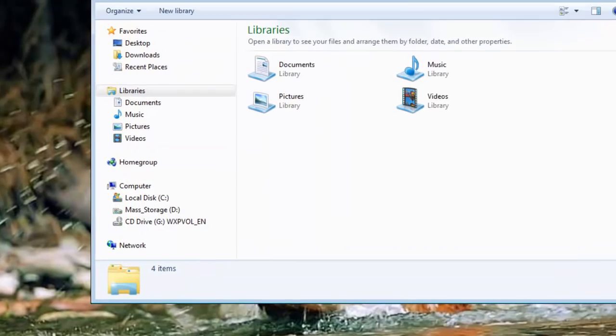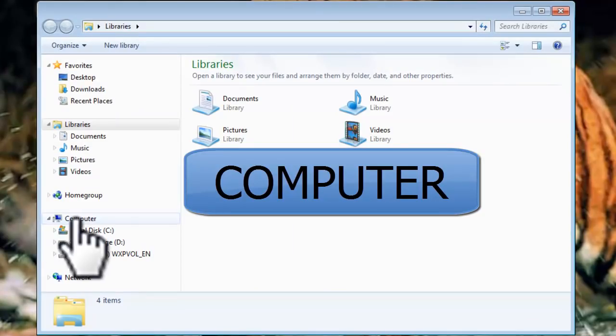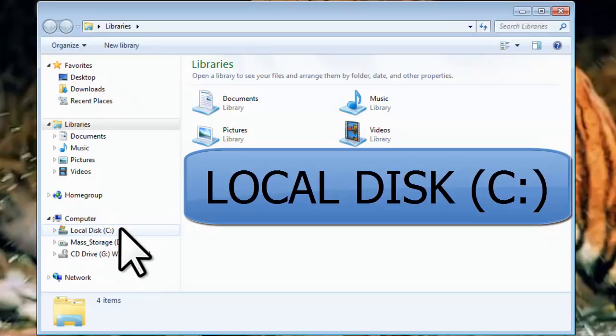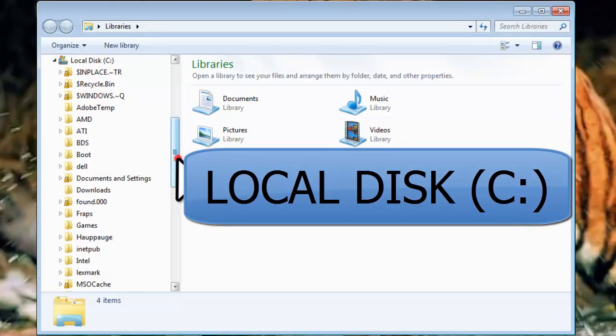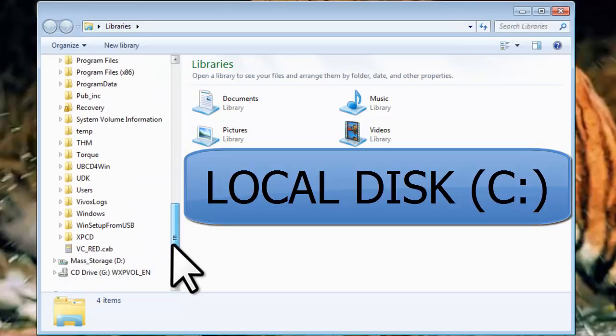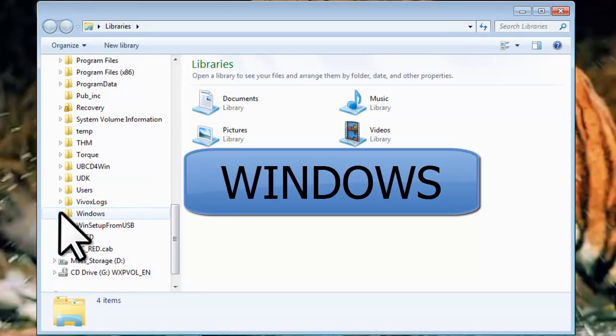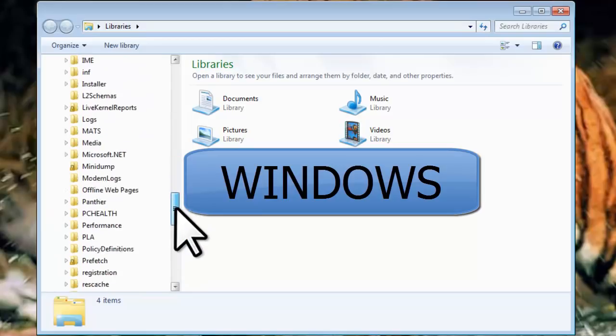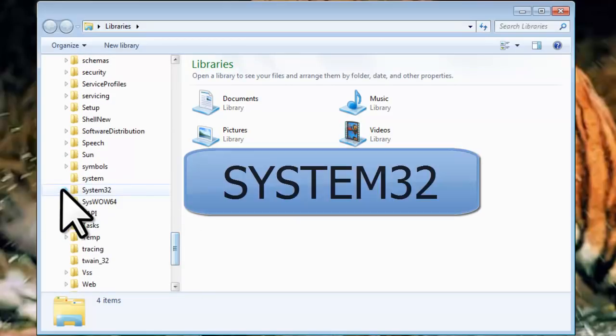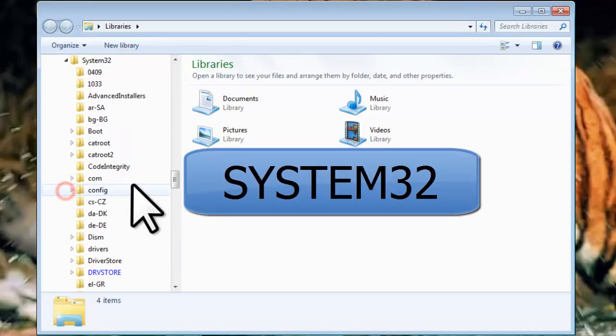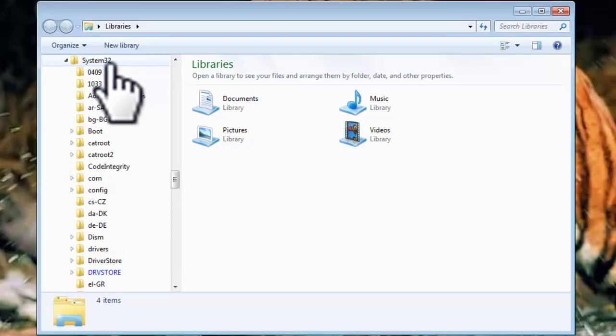The Windows Explorer window will open. Navigate to Computer, Local Disk C, Windows, System 32, and click on the folder to select System 32.